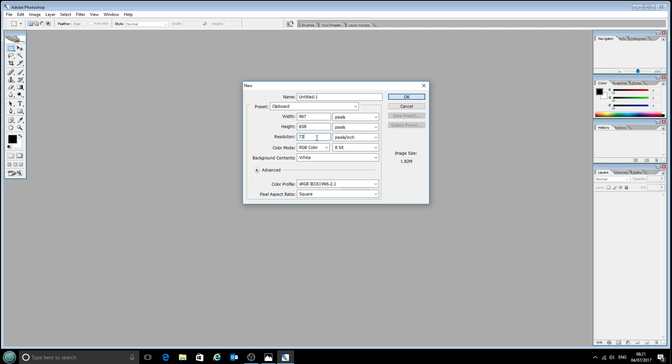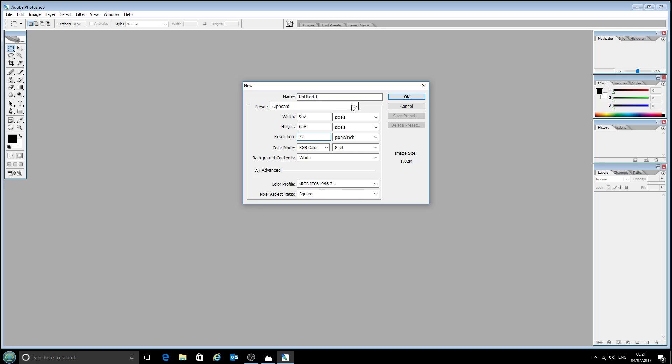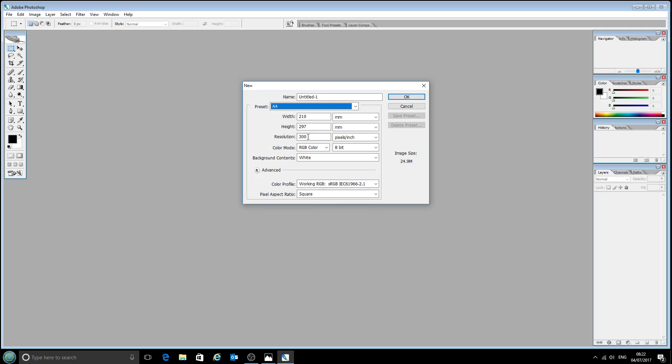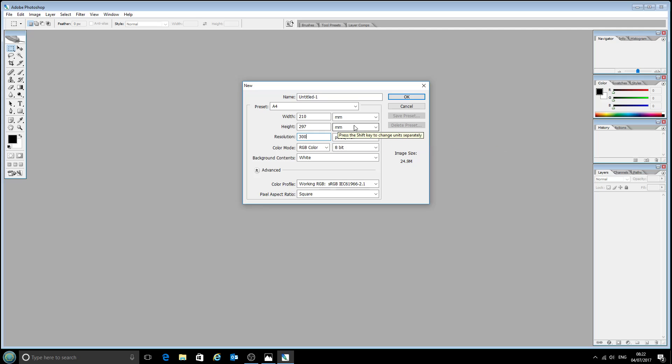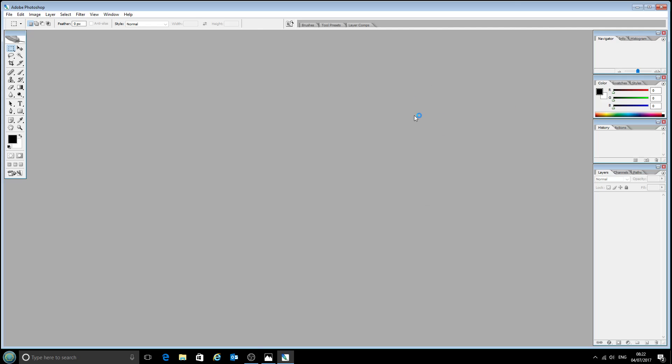But for printing, that's not quite good enough. So if we change to an A4 page for example, you'll see the resolution has switched to 300 dots per inch, which is much more suitable. I'll go ahead and open that up.